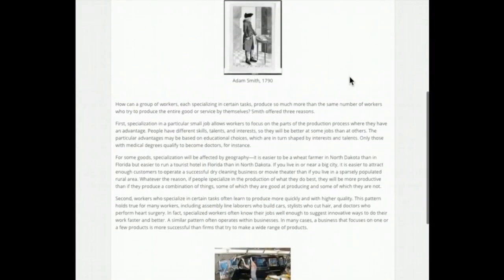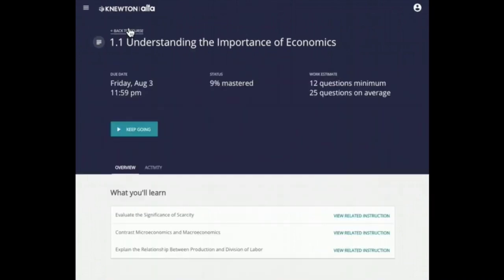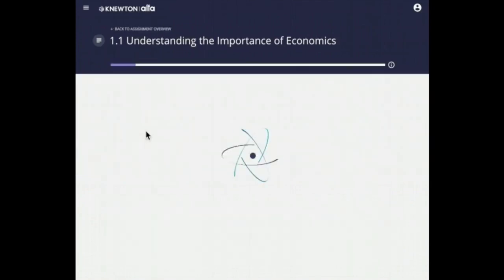Even if you need to pause working on an Ulta assignment, you can always go back later and keep working on it until you reach 100% mastery.